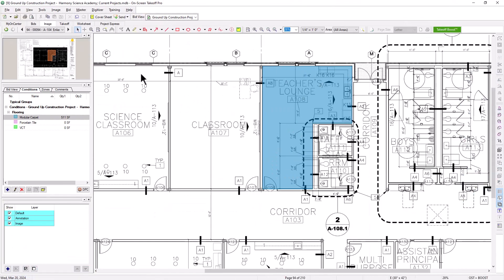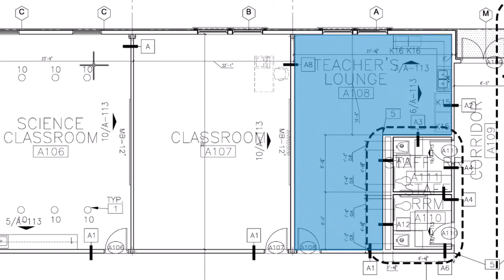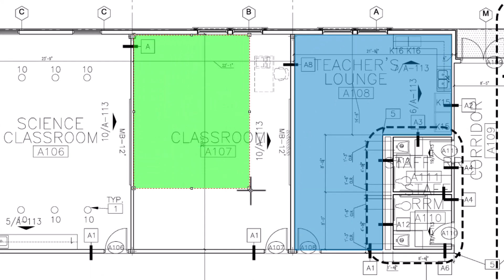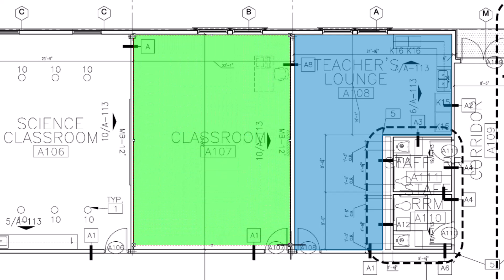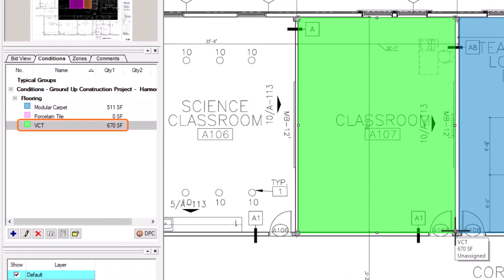If you have a rectangle or square area, it's even simpler to draw your area. Find a corner and then click and drag across to the opposite corner. Once you release your mouse, the shape is closed and your quantities update immediately.